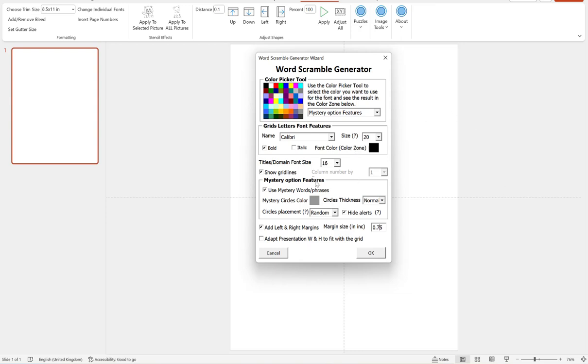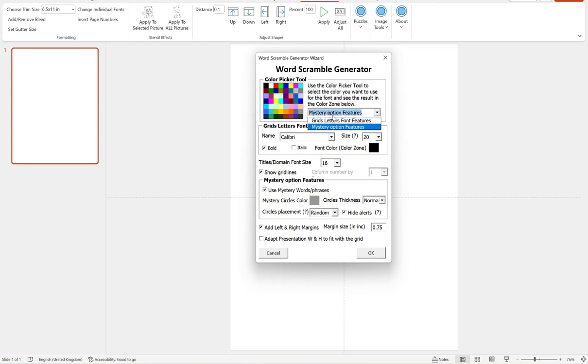And then this brings us to our mystery option features. So if you want to create a double puzzle, you want to make sure this box is ticked. And then our first option here is to set the color of our circles. So that's the circles that highlight which letter in each word is going to form part of our mystery word. So to change that, make sure you're on mystery option features here and you can choose a different color from the color picker tool. Let's go back to gray.